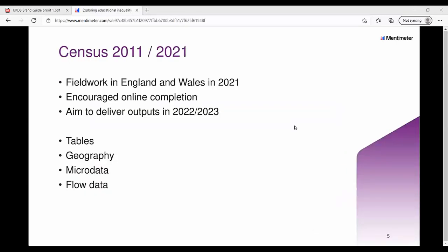The census was carried out in England and Wales in 2021. There was a real encouragement to complete the forms online, and the aim is to deliver the outputs in 2022-23 — much faster than previous census data. The types of data that will be produced will be aggregate tables, geographical boundaries, and microdata or flow data.